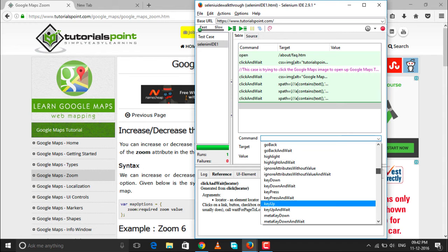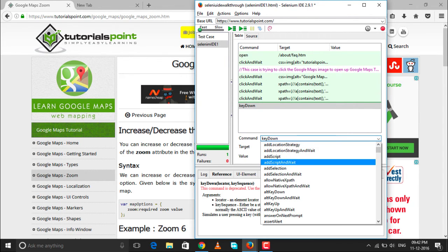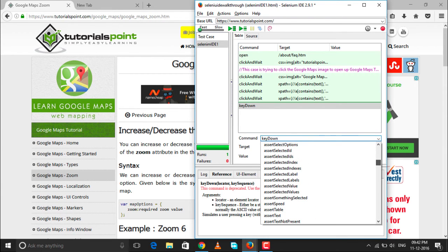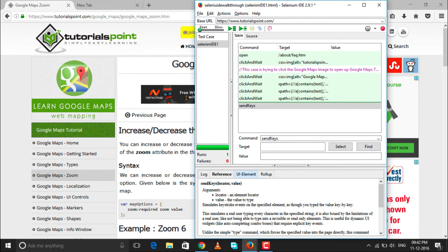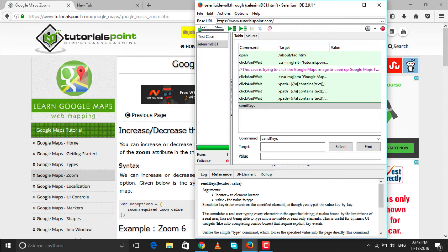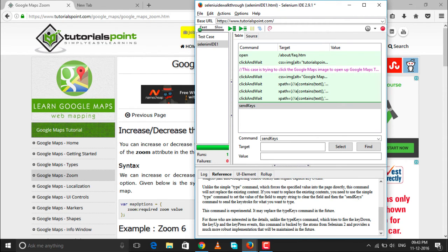All functions and commands are available in Selenium IDE. The 'Send Keys' command is used when you want to type something into an input box or user field. It accepts two parameters: the locator, which is the target (identifying which element to type into), and the value (what text to enter). By reading the reference, you can understand what functionality each command provides.